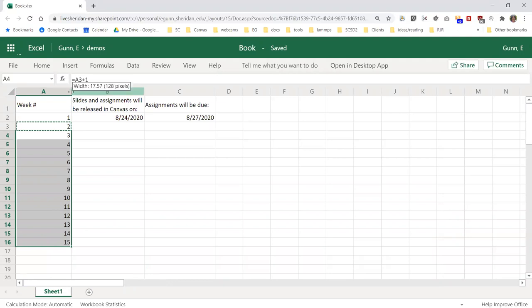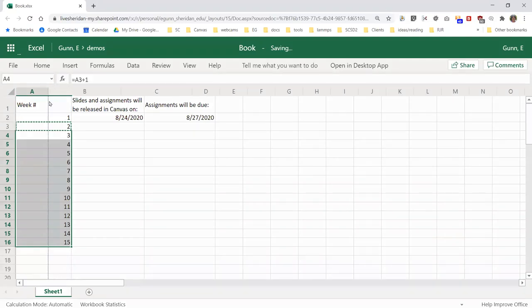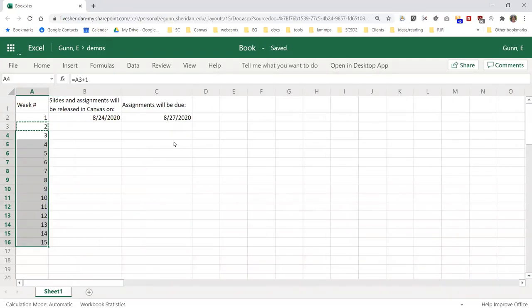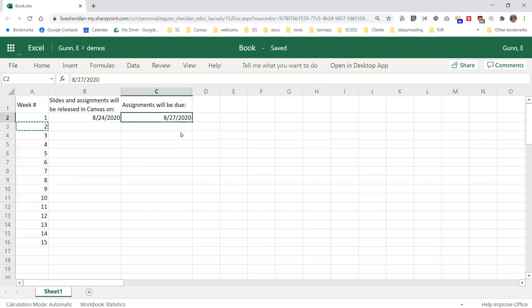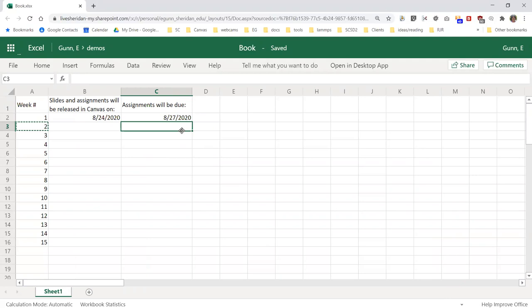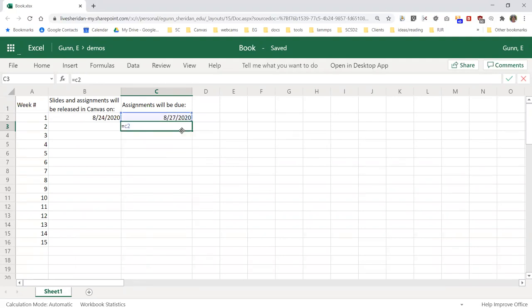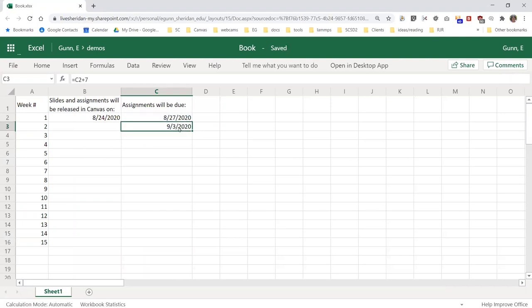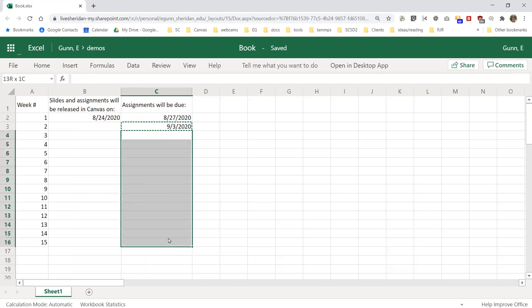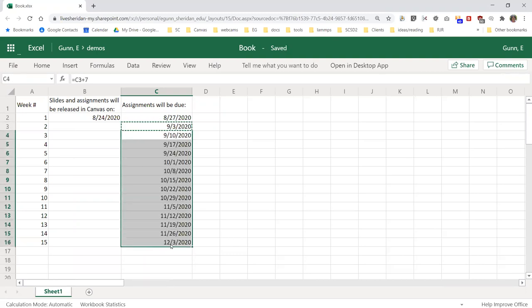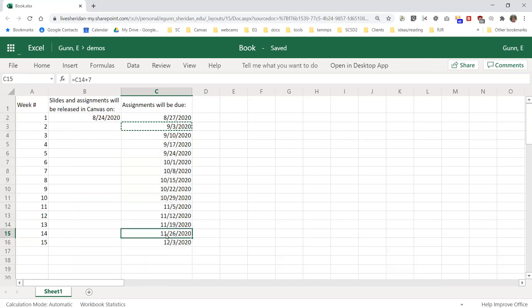It turns out that you can do the same thing with date arithmetic. In my class, I want everything due on Thursdays, and Thursdays are seven days later than the previous Thursday. So if I do equal to C2 plus seven, because the units here are days, then I can simply do with my due dates the same thing that I do with my week numbers.